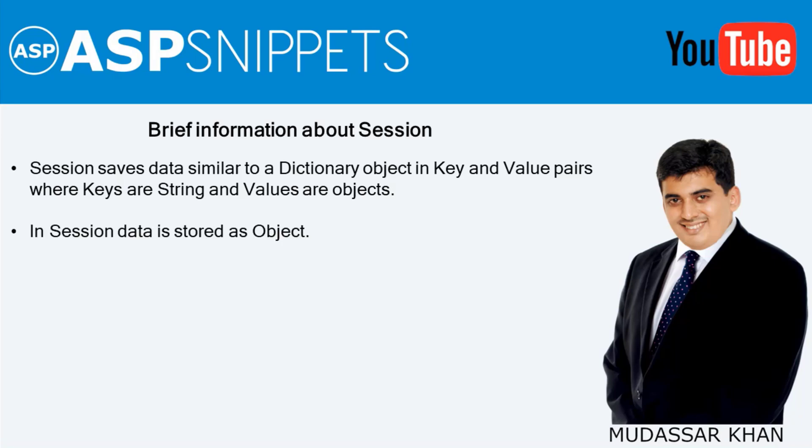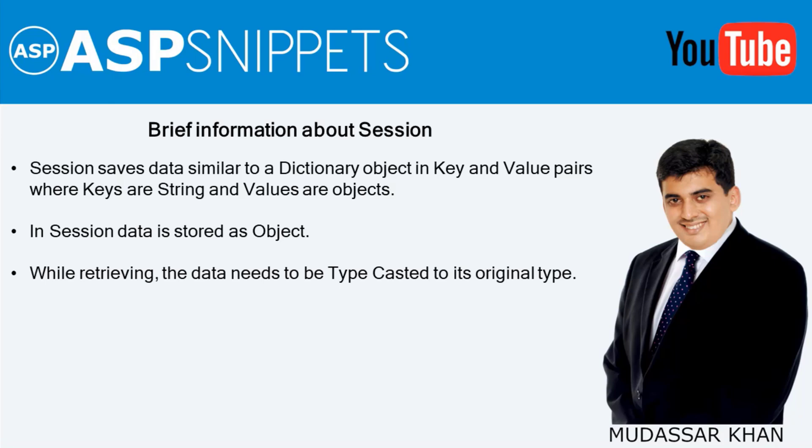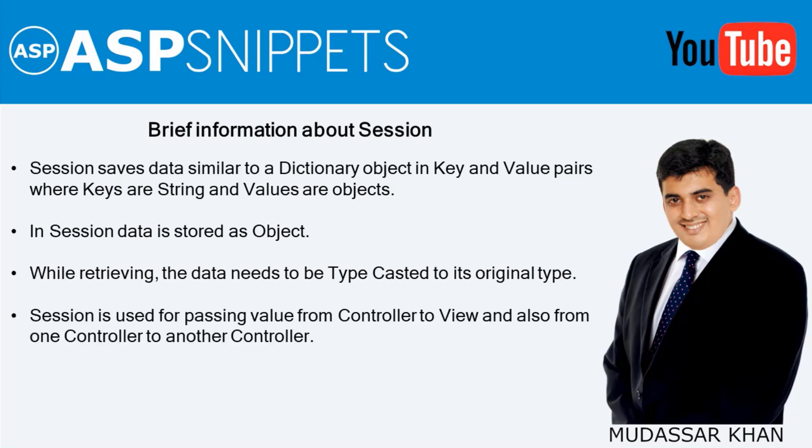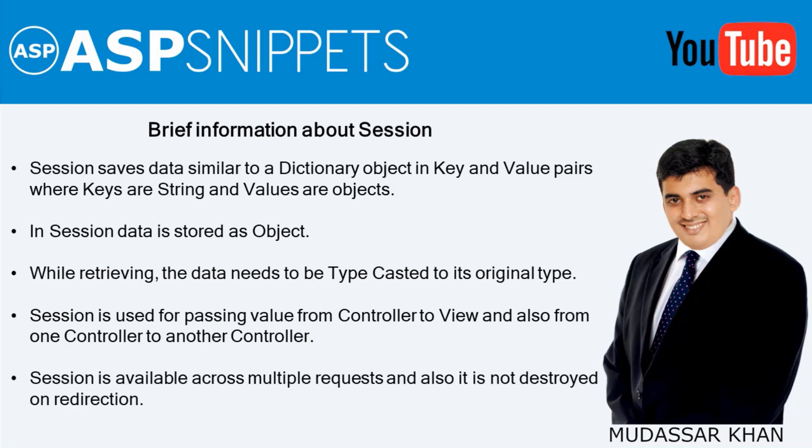In session data is stored as object while retrieving the data needs to be typecasted to its original type. Session is used for passing value from controller to view and also from one controller to another controller. Session is available across multiple requests and also it is not destroyed on redirection.